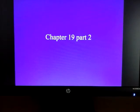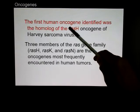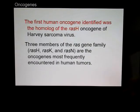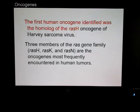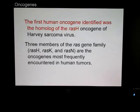This lecture will continue with cancer. The first human oncogene identified was the homologue of RAS-H, the oncogene of what's known as the Harvey sarcoma virus. There are three members of the RAS family: RAS-H, RAS-K, and RAS-N, and these are the oncogenes most frequently encountered in human tumors.